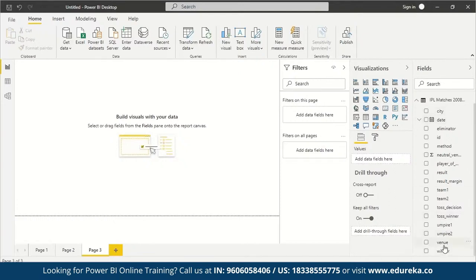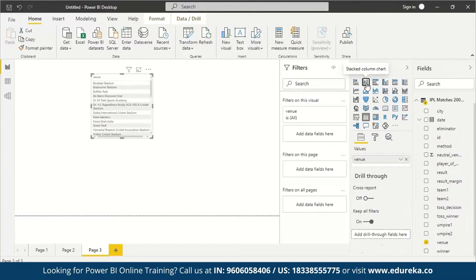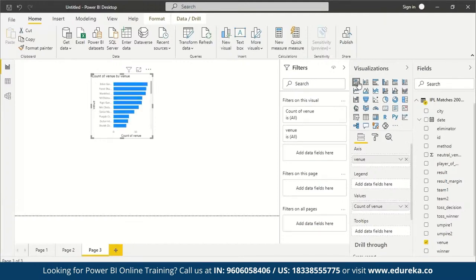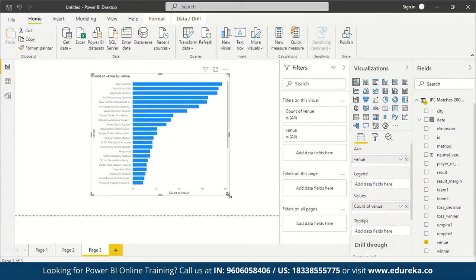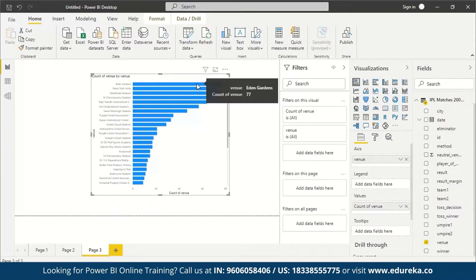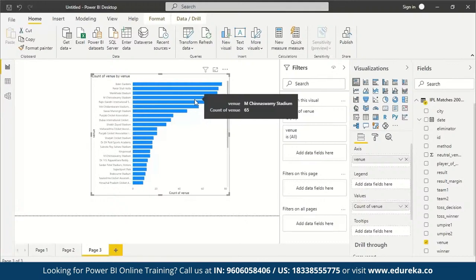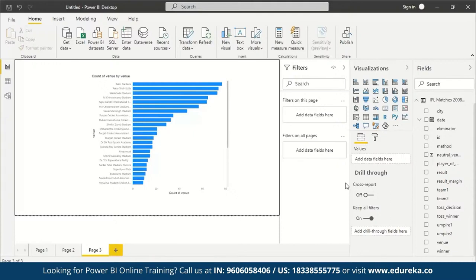Let's also represent venue as a bar chart. I drag and drop venue into the page and into the Values field. You can see Eden Gardens, Kolkata has the maximum number of matches played — 77 — followed by Feroz Shah Kotla Stadium, Wankhede Stadium, M. Chinnaswamy Stadium, and so on. An important note: in Power BI you cannot manipulate the data or make changes to the dataset — you can only visualize it, filter it, and specify what data you want to see.